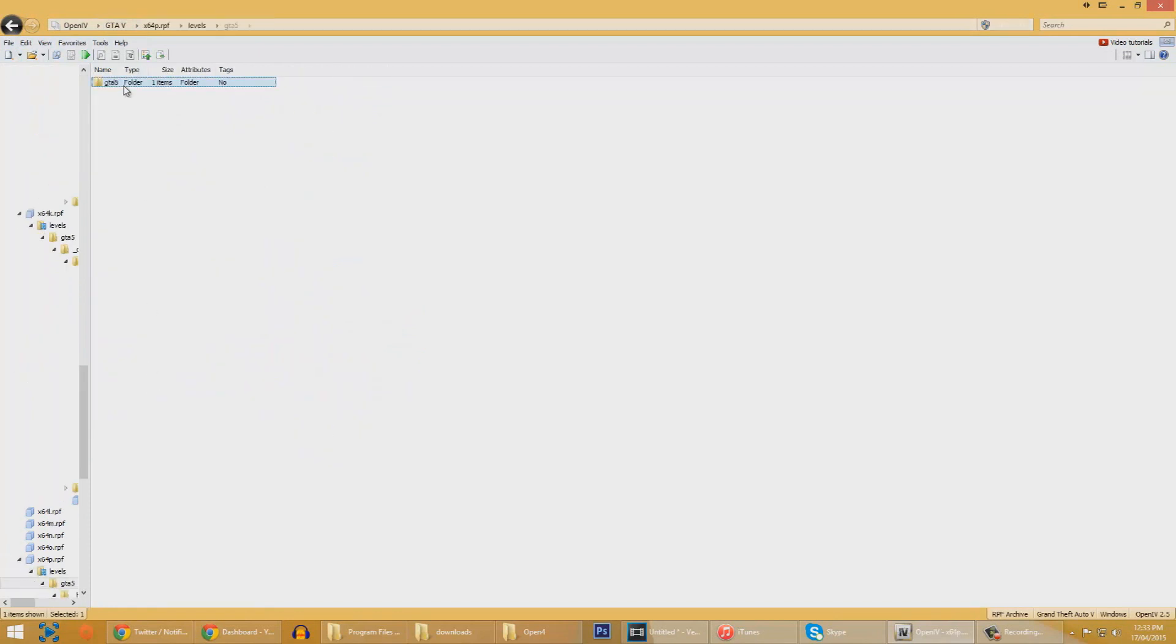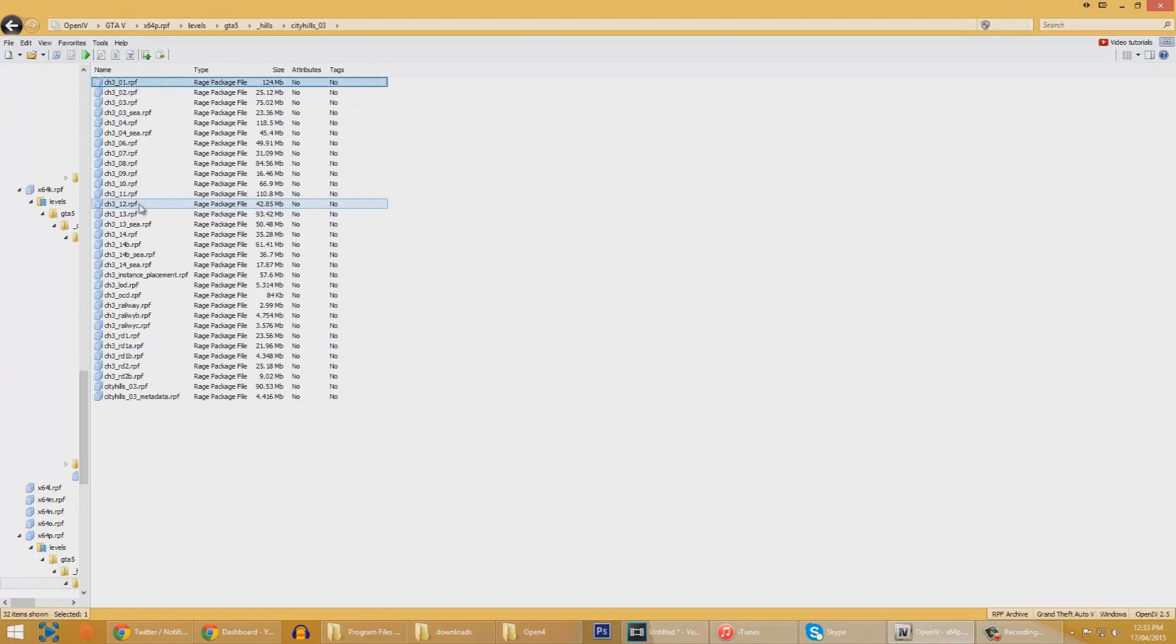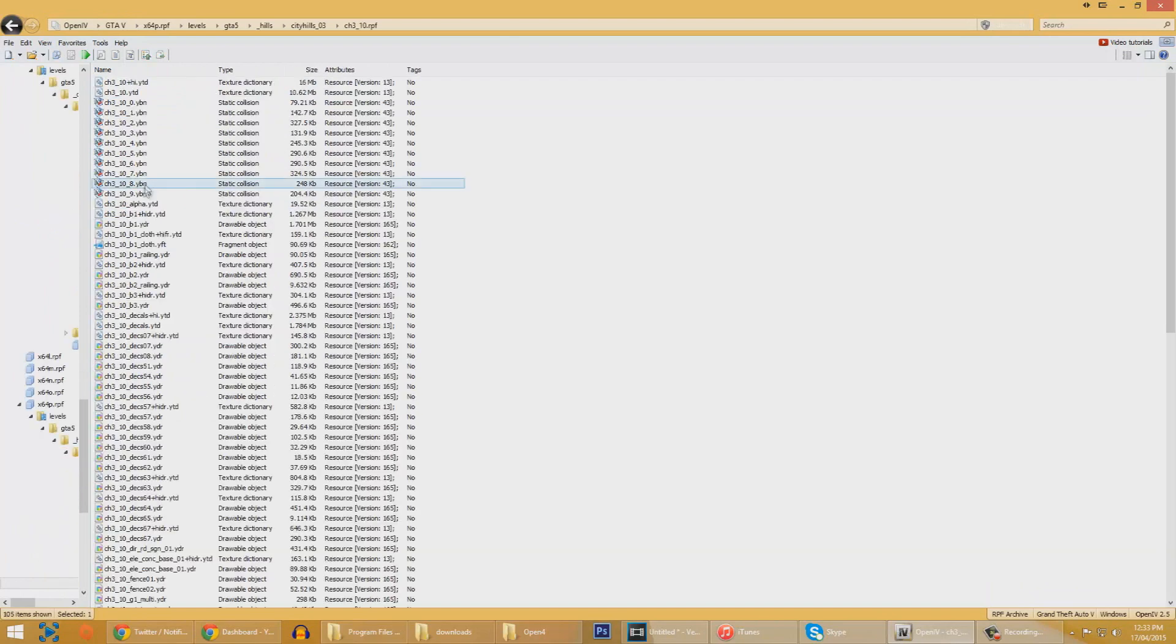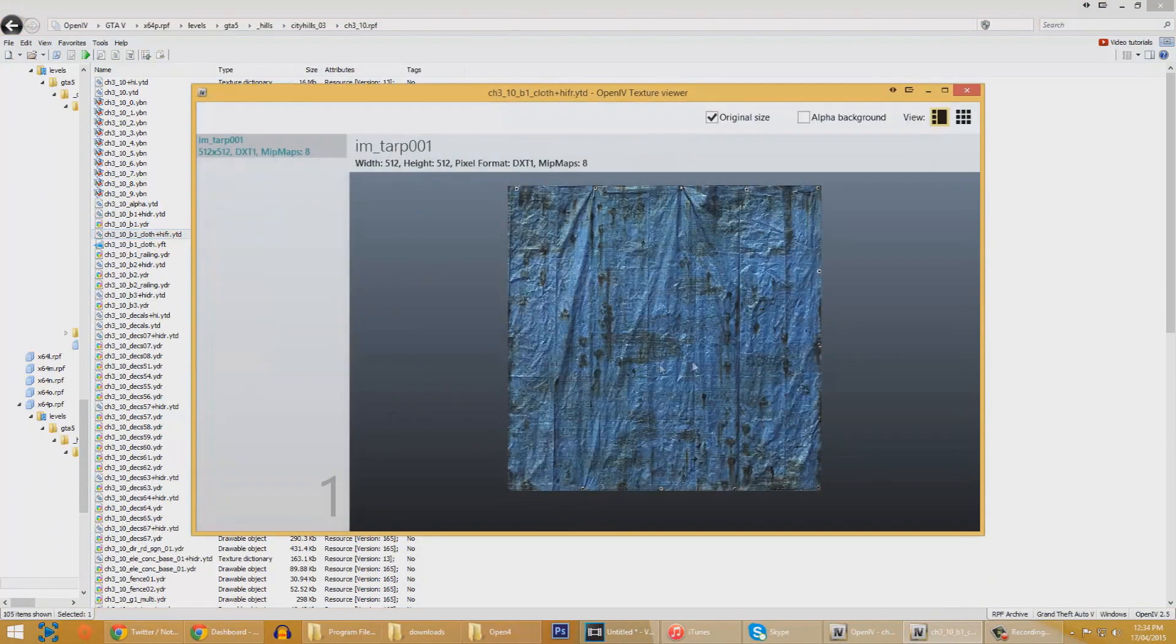Let's have a look, maybe over here we'll be able to find something. Here we go, City Hills, click here. Let's see, we'll go to the texture dictionary files.